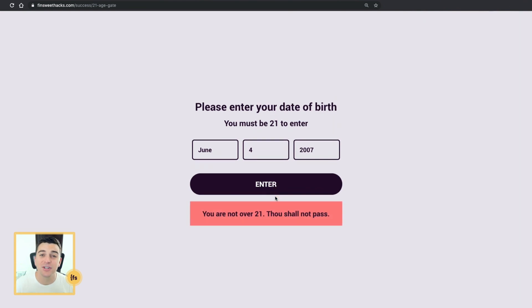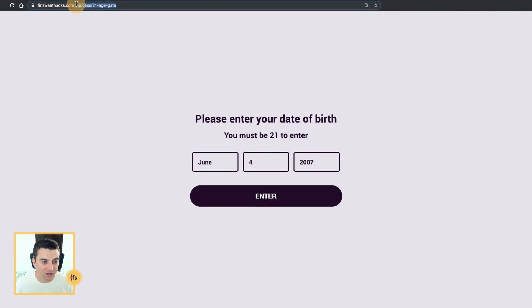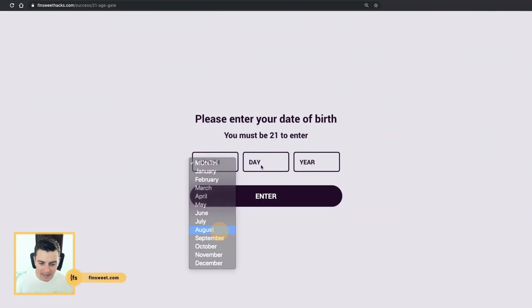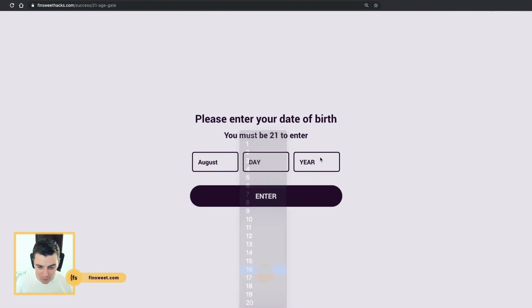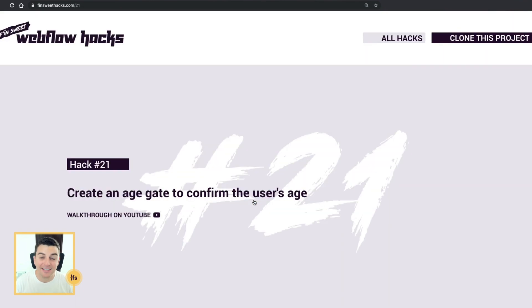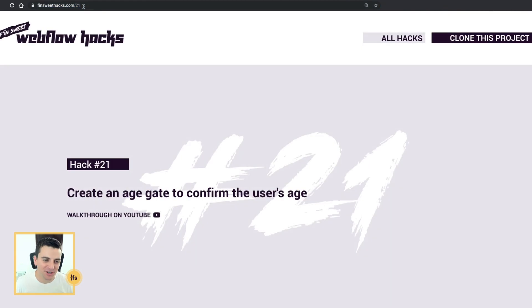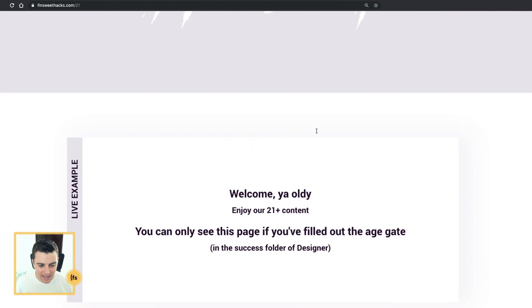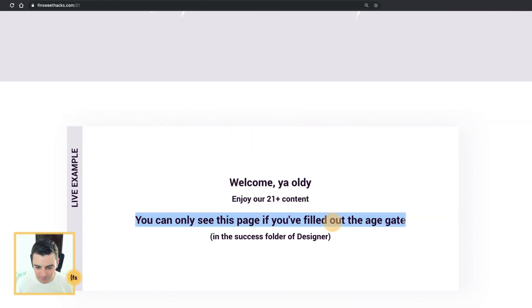Not over 21 — it's not going to let me. This doesn't change anything; I still cannot access our page content. So now let me go ahead and enter a date that is definitely over 21. Let's do 1981. And when I click enter, I'm going to be sent to the page content. Now I'm on page 21. I can reload, and I have full access to the page content. So if I go and put that redirect code in the head of the site, it's going to block all pages from being viewed until that age gate is filled out. You can only see this page if you filled out the age gate.